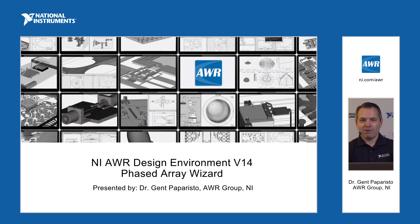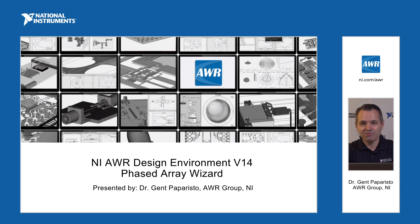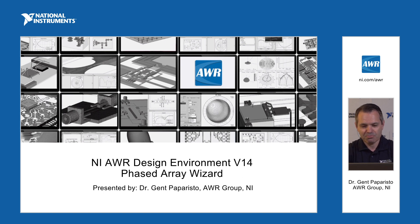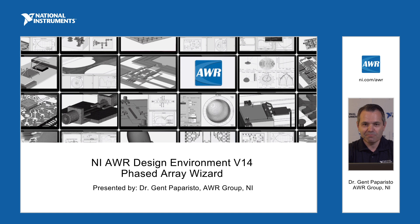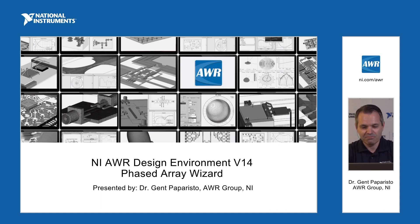Hello, my name is Gent Paparisto and I'm the product manager for VSS at the AWR group at National Instruments. Today I'll describe briefly some of the new capabilities of VSS in version 14.